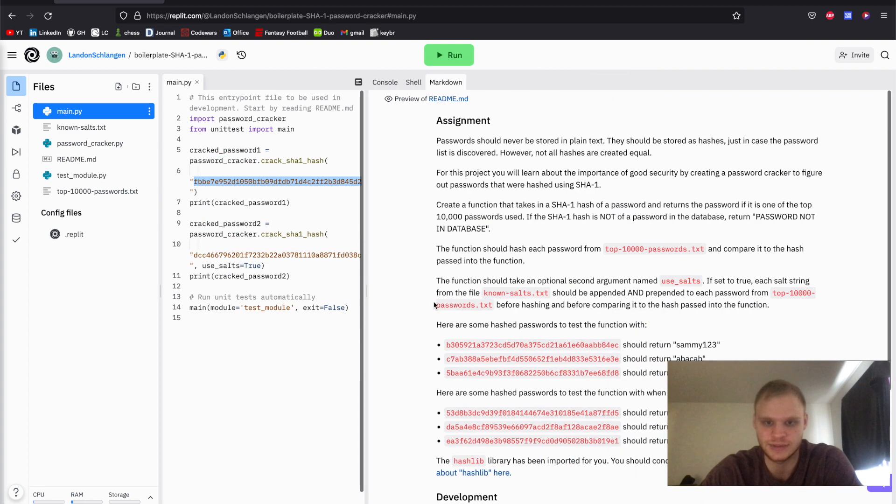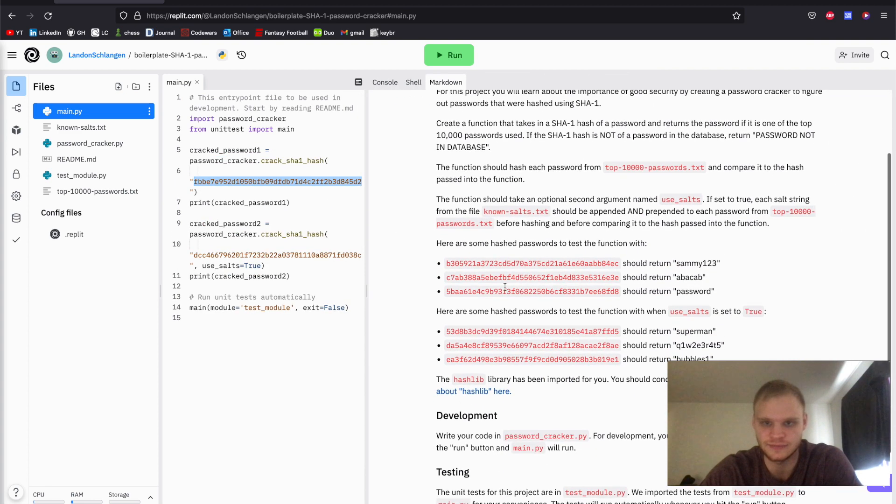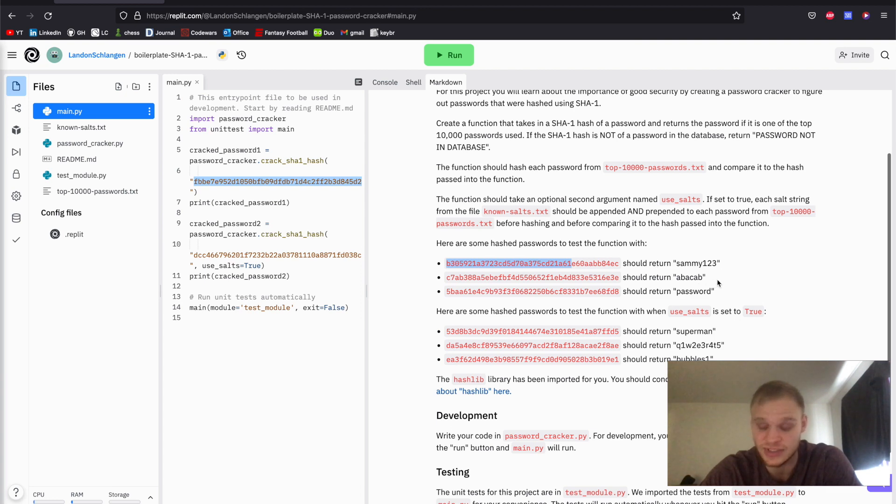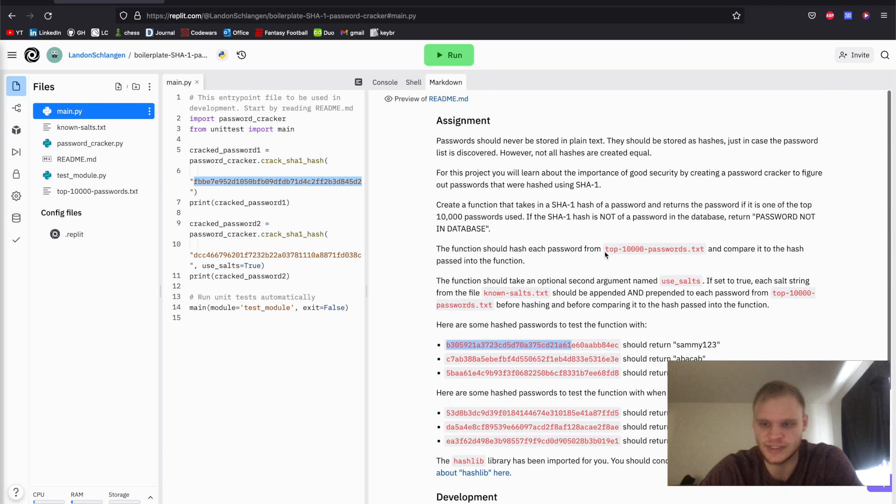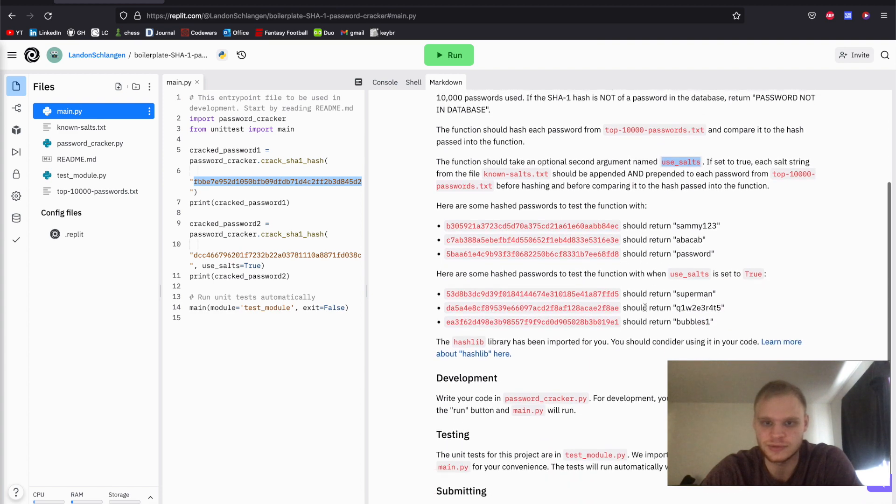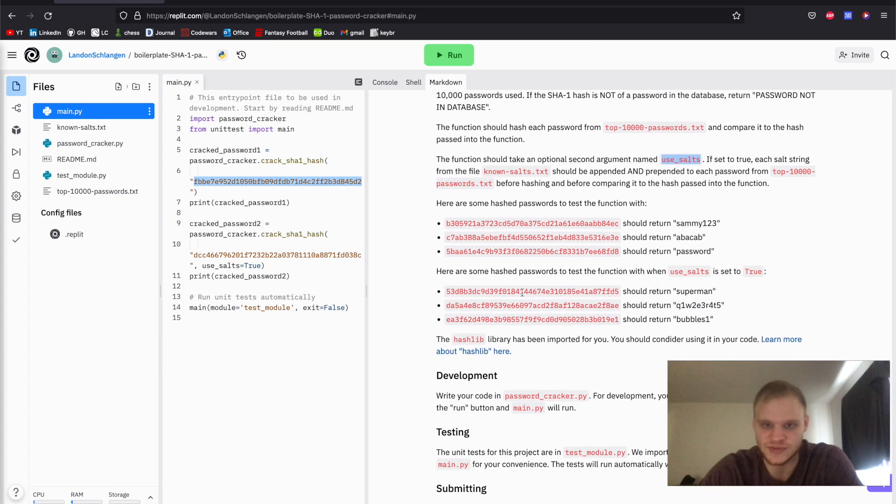In the case of this hash, it should return sammy123. This hash should be abacab and so on. And then there's a way to make it a little bit more secure, and that's with salts. And we also have to be able to crack those ones as well.